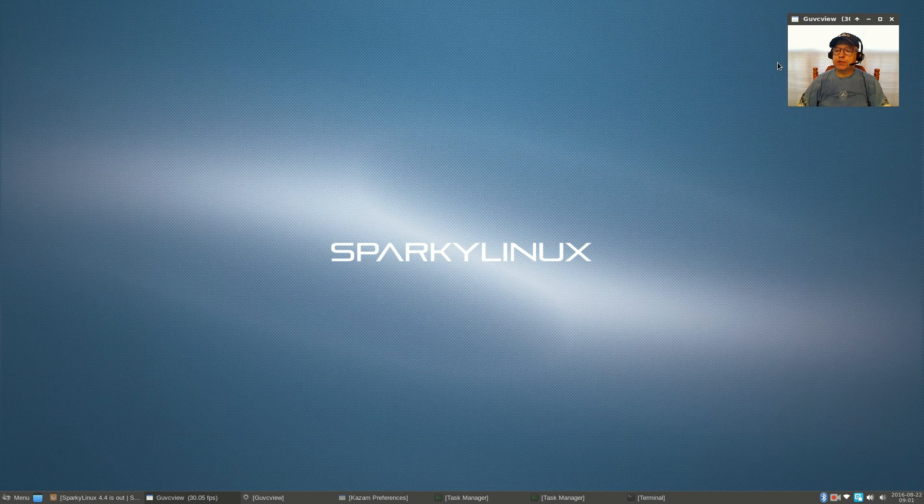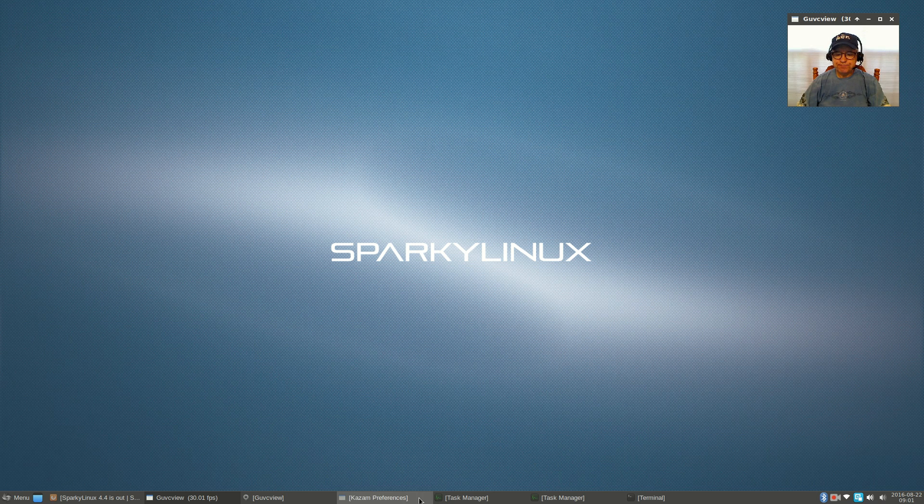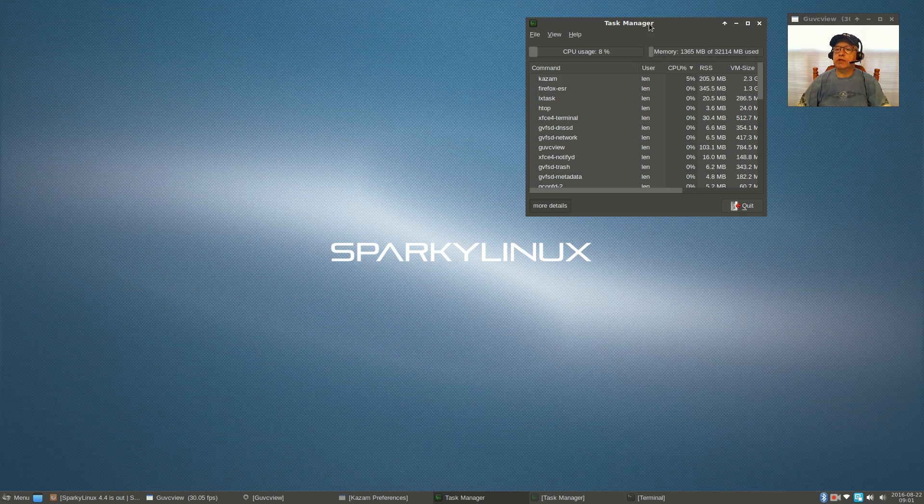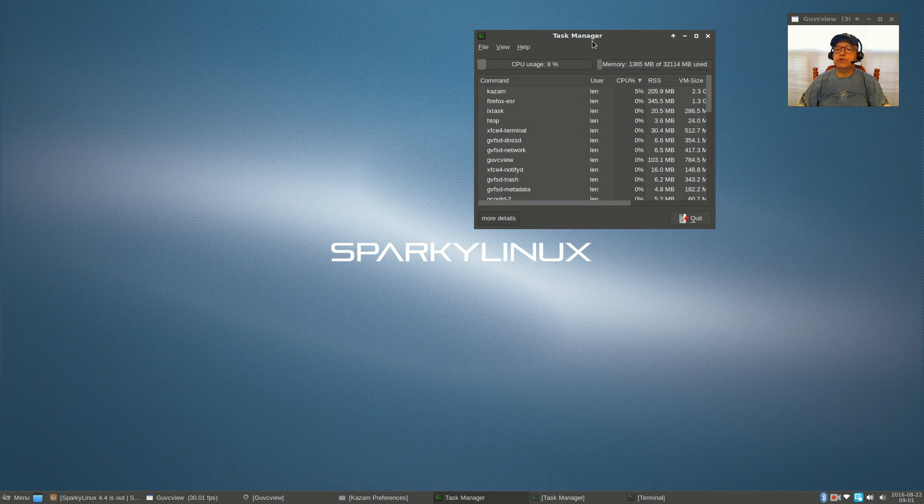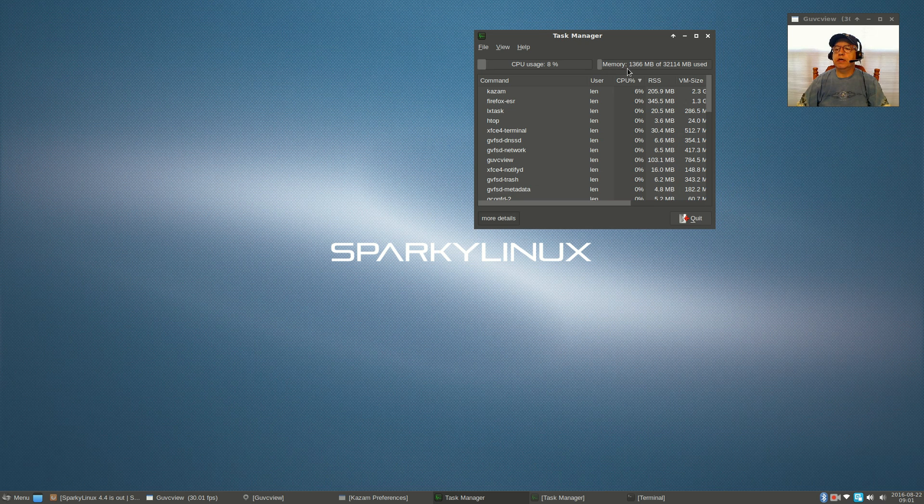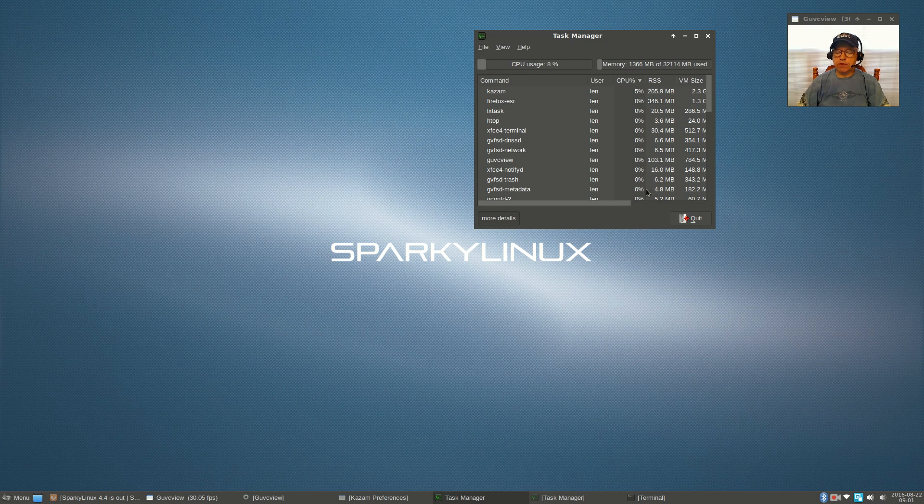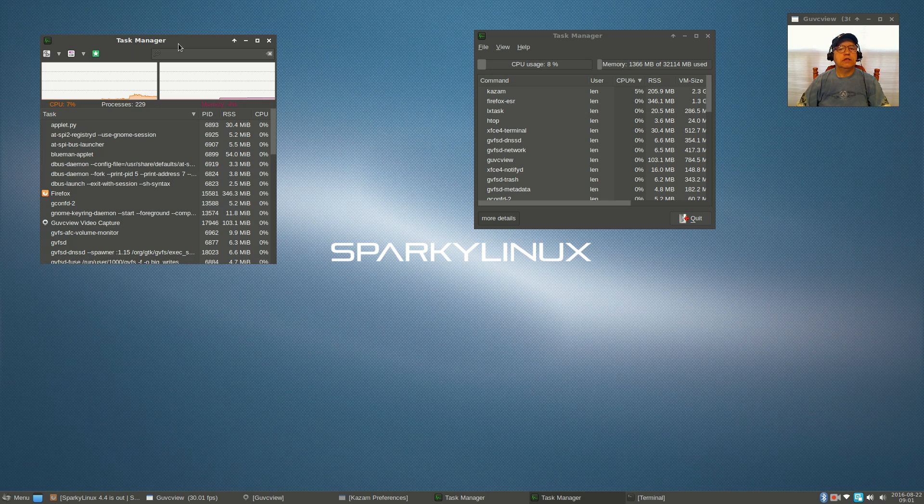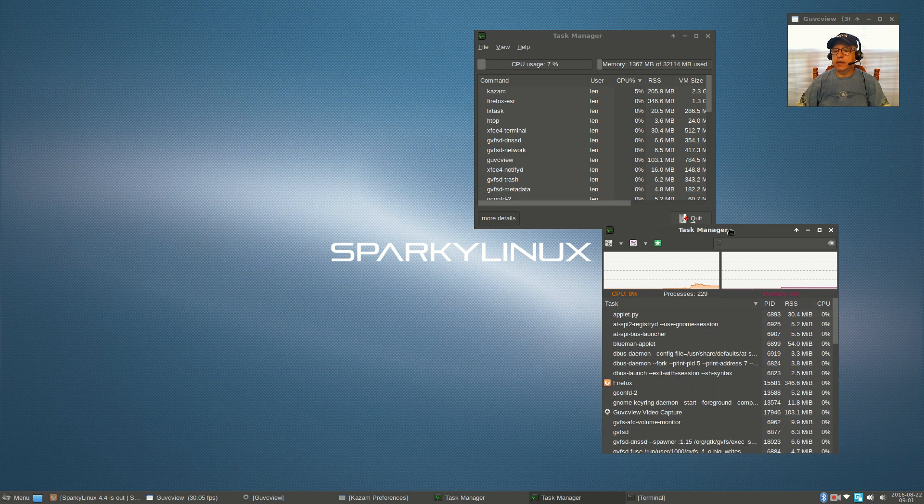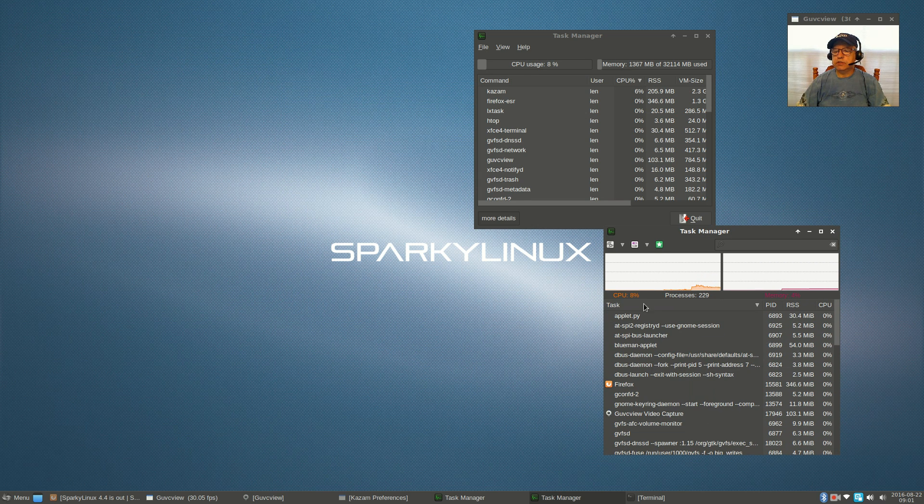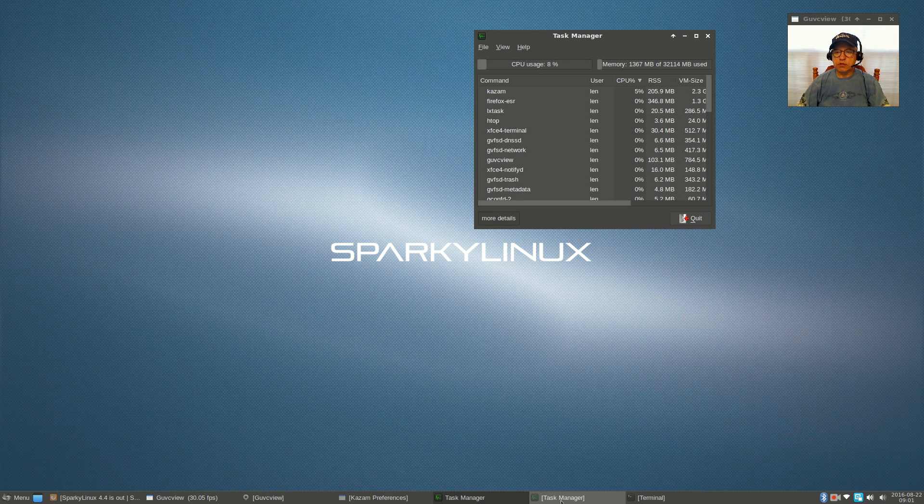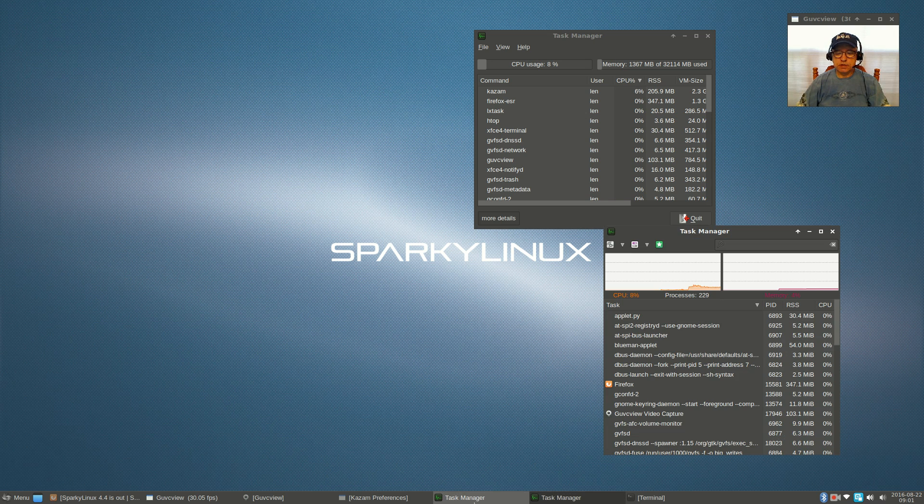This is based on Debian testing. If you take a look at task manager, it tells me with this video running I'm using 8% of my CPU and about 1.4 gigabytes of RAM. If you take a look at the other version of the task manager, it's showing 8% CPU and memory of 4%.